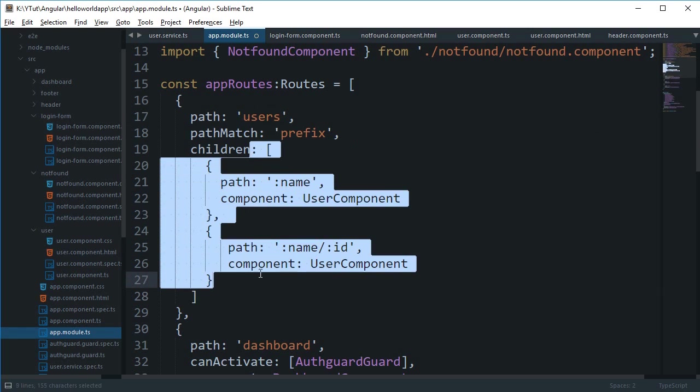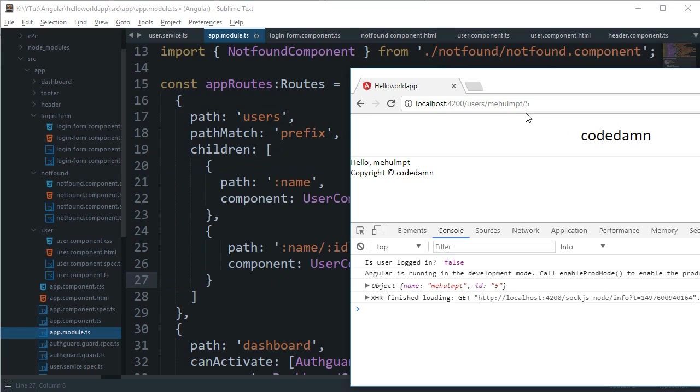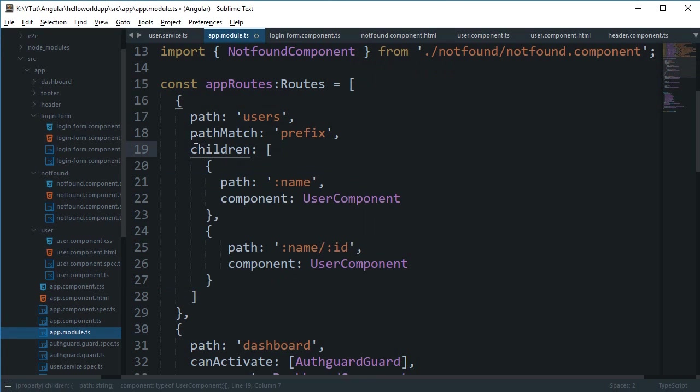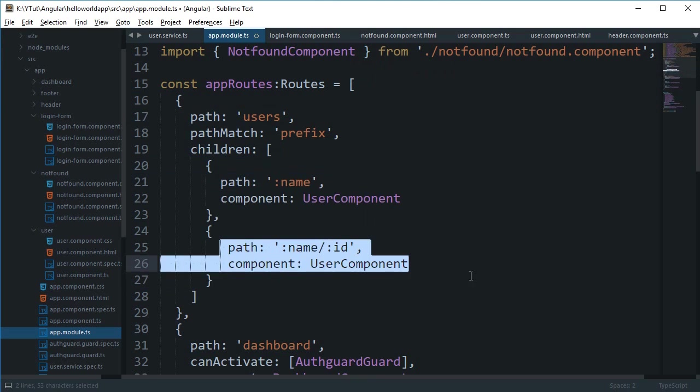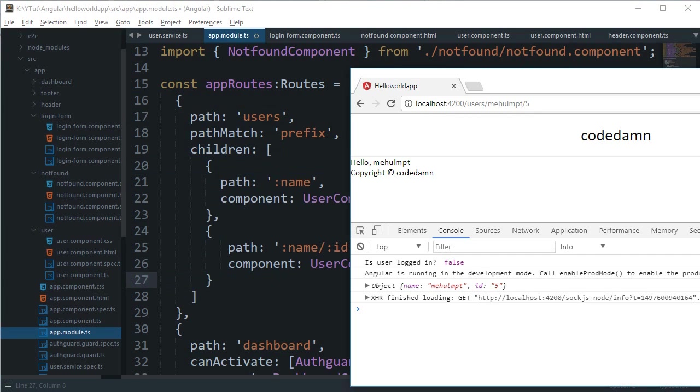Right, so in our case it matches the user so it will just continue searching for children or any other particular match. Then we have this name/ID which inside our children matches these two, both of these.